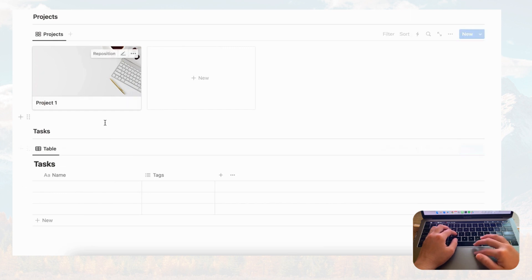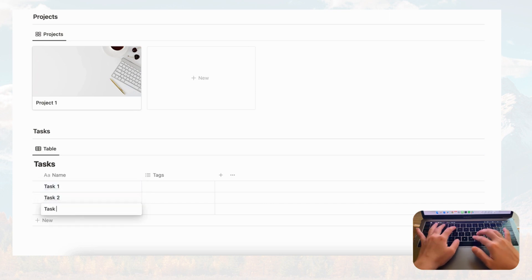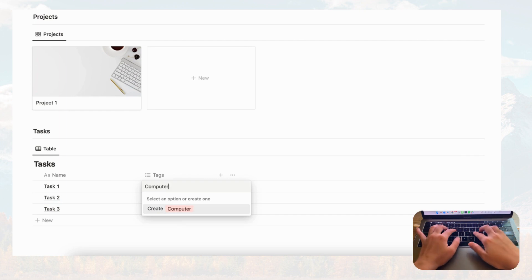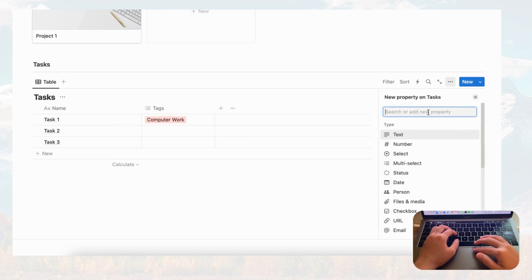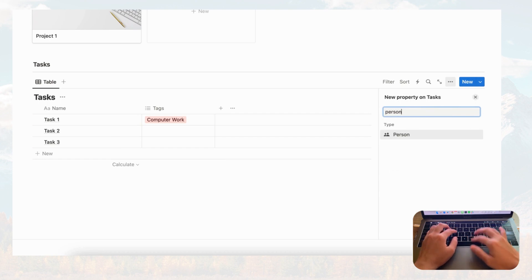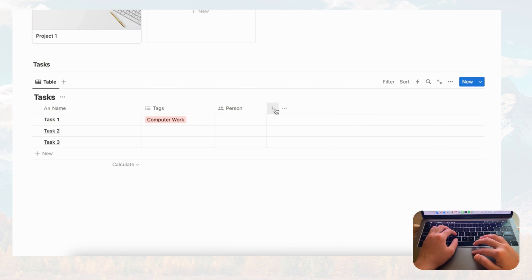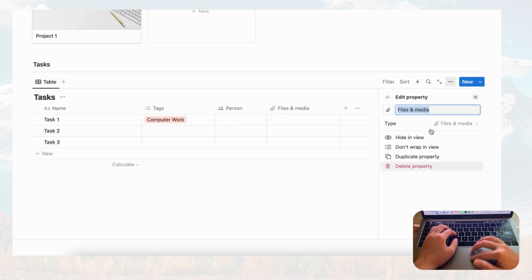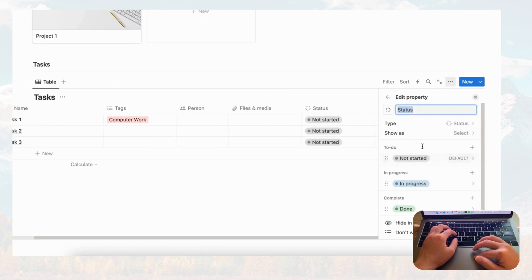Now let's start adding some tasks. We'll name them Task One, Task Two, and Task Three. The tag can represent the type of work — for example, 'computer work.' For tasks we'll also need a person property if you're working with others. To add new properties, just click the plus button, and you can drag columns to fit better. Let's also add a files and media property in case you want to attach files.